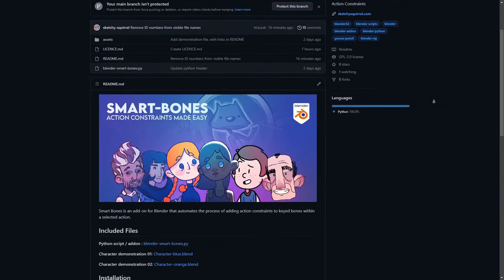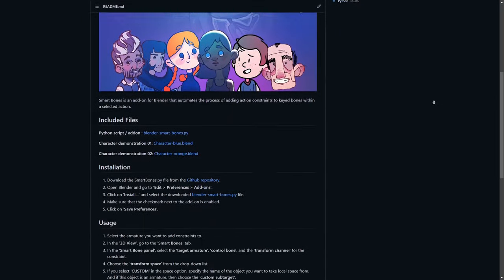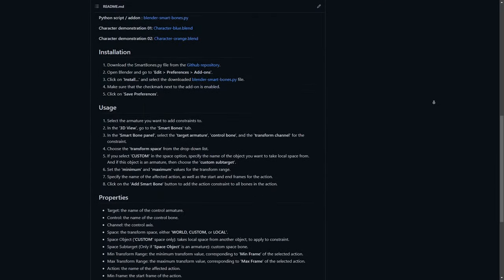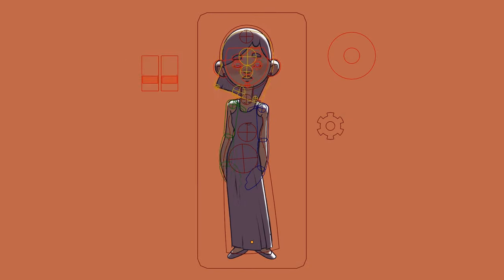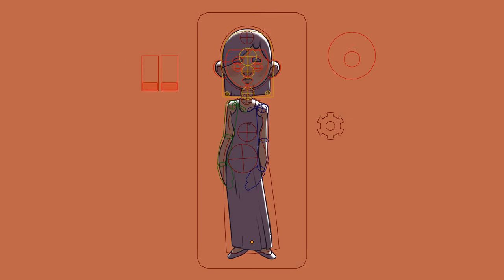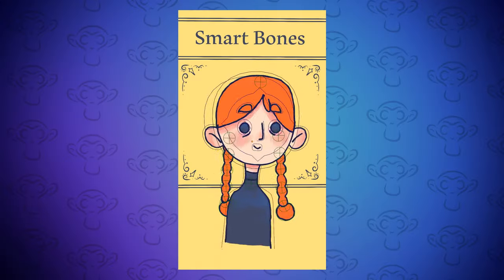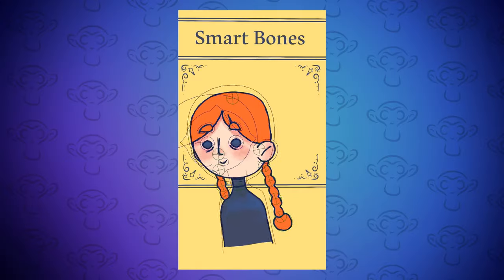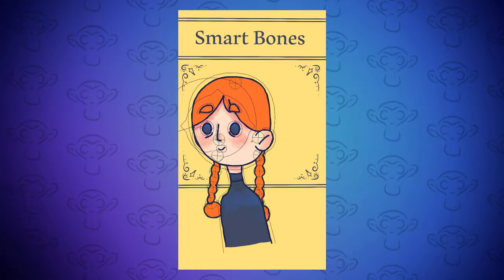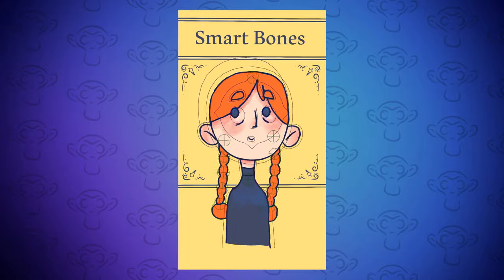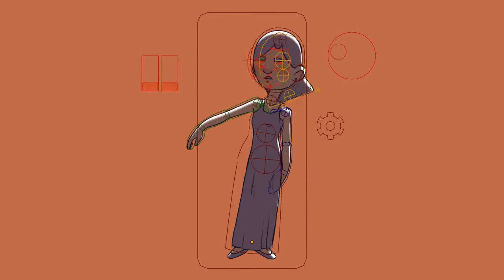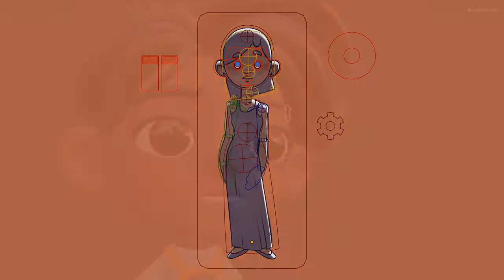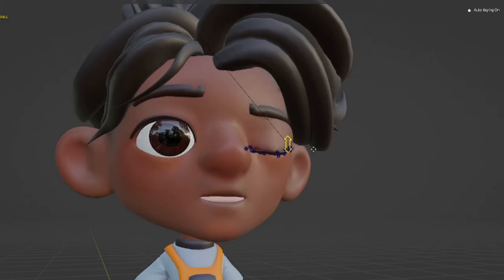Hopefully this video has been helpful. You can find links to the add-on and this blender file in the description. As well as this bonus character! Let me know how you choose to use it, whether for grease pencil like this or for your 3D projects. Thank you for watching and I'll see you around.